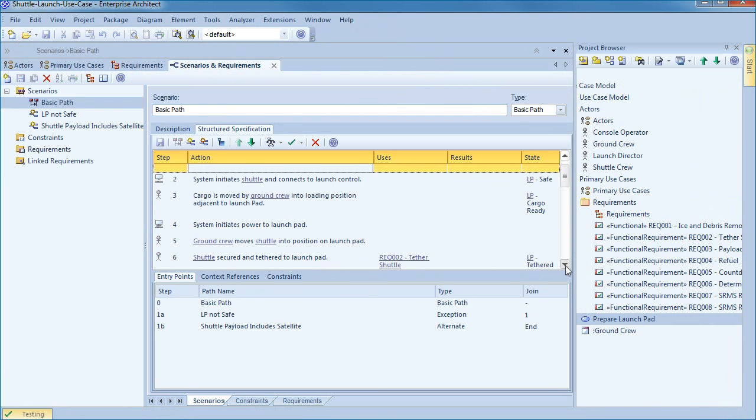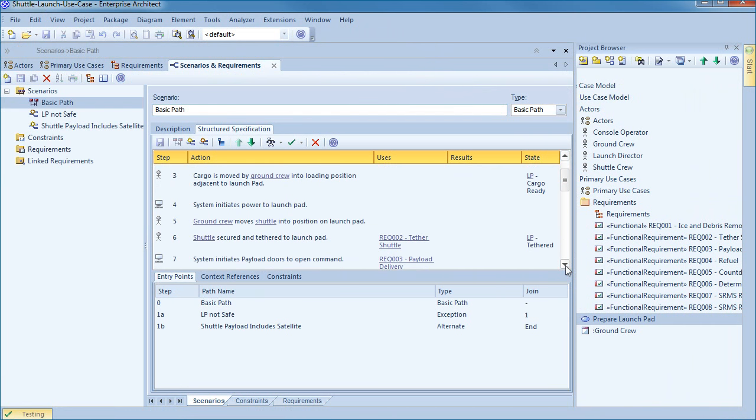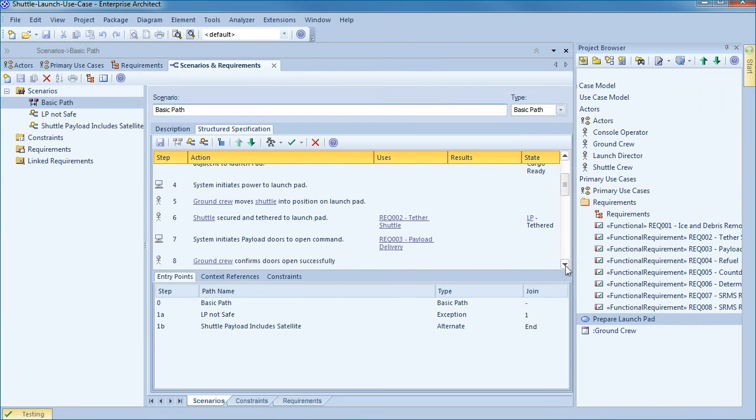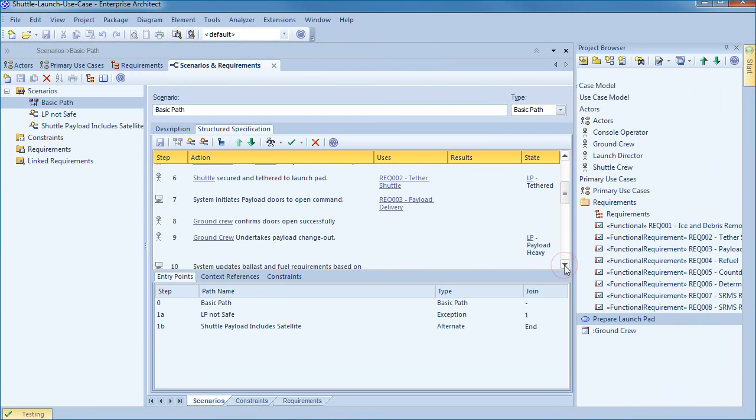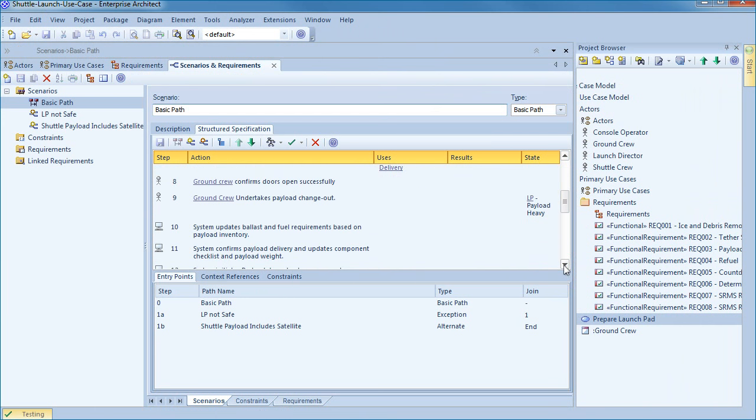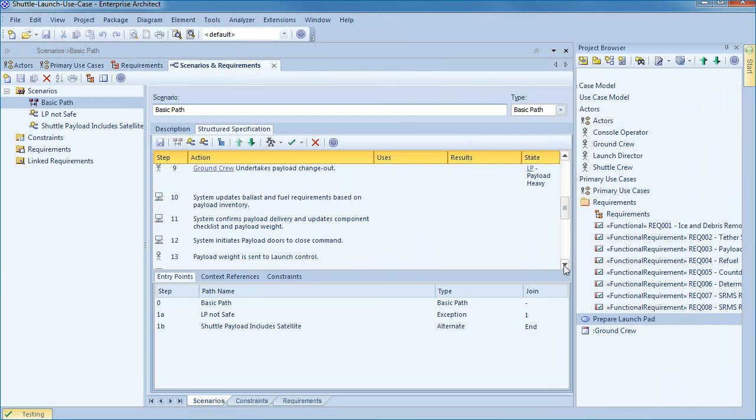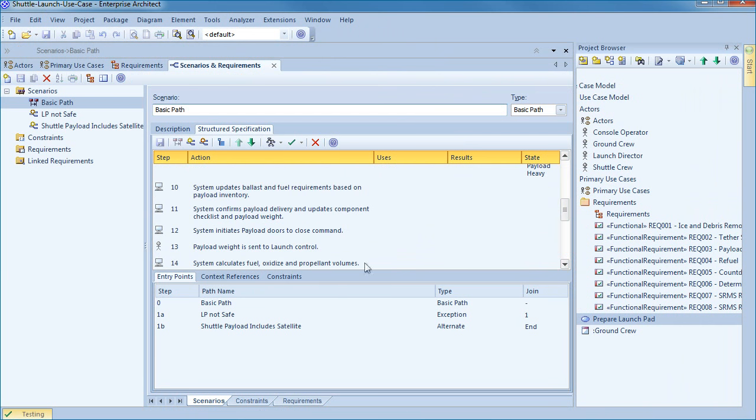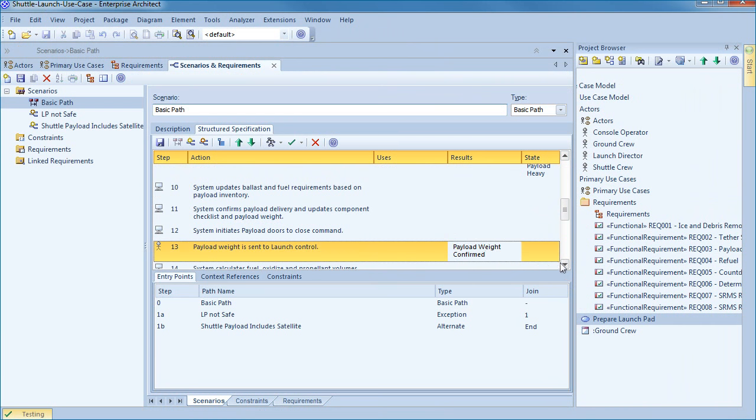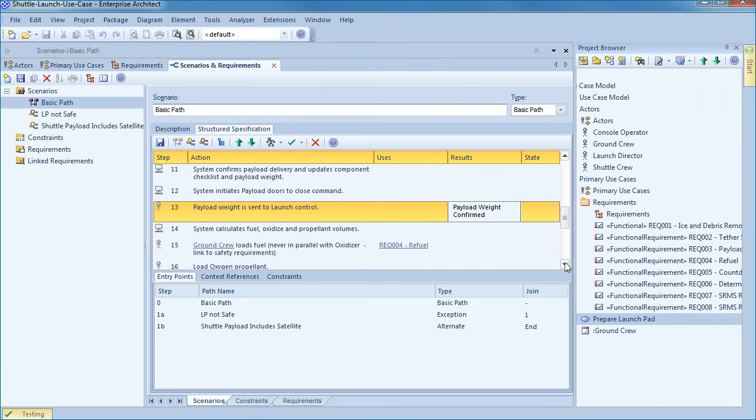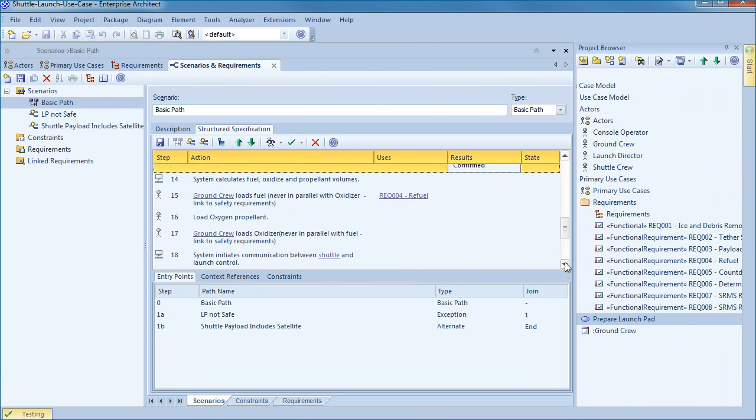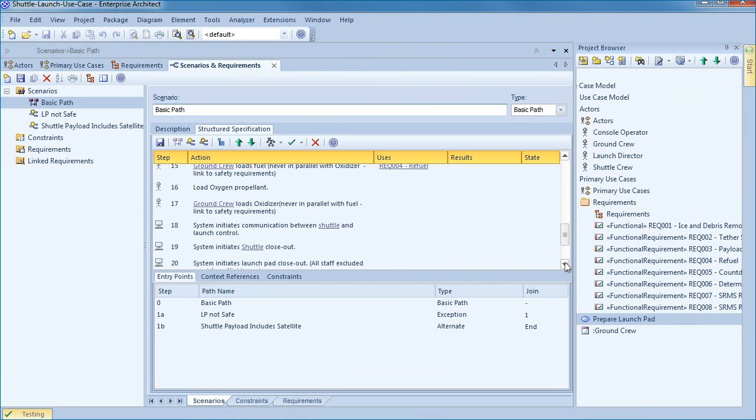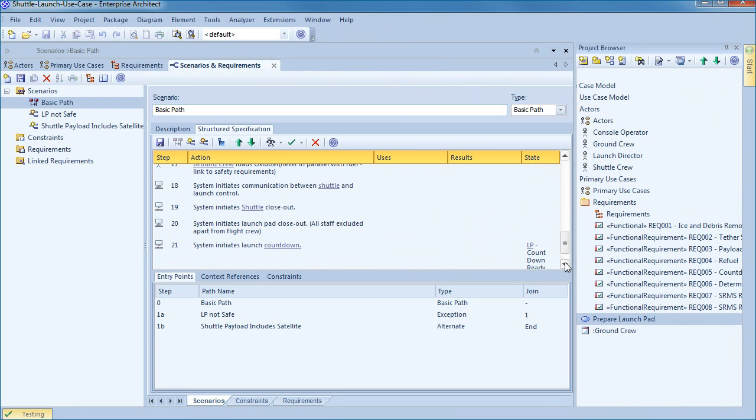Software is expected to produce results which can be documented in the results column of the structured specification. For example step thirteen produces the result that the payload weight is confirmed. This is obviously essential for calculating fuel loads and must be passed on to mission control and the crew to calculate escape velocity and achieve other mission objectives. This information can be used in downstream artifacts, diagrams and even test cases to ensure that the system produces expected results.